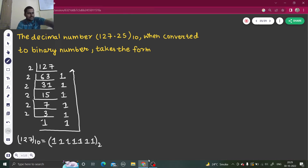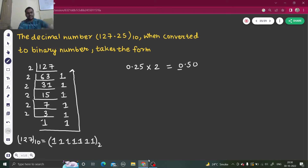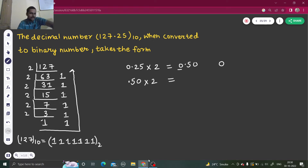Now we've easily calculated the integer part. Coming to 0.25 — what do we do with that? Simple: just keep multiplying by 2 until the fractional part becomes 0. So 0.25 multiplied by 2 gives 0.50. The integral part is 0, so I write 0 and carry 0.50 to the next step, since 0.50 is not 0.00.